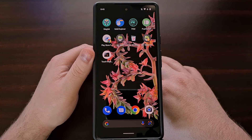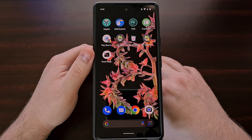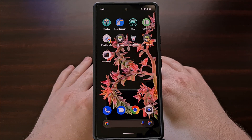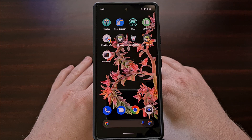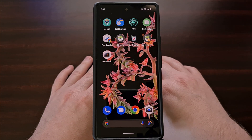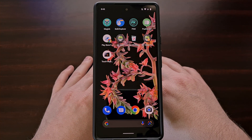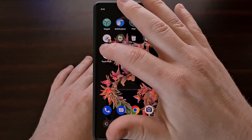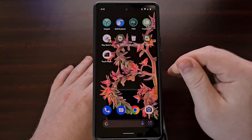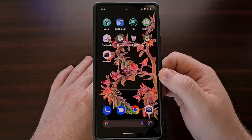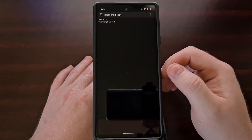In the video description below I'm going to be linking to a free application that you can download and install. All you need to do is download the APK file and sideload it like normal. This application used to be in the Google Play Store but has since been removed, as Google is removing older applications that have not been updated in a while.